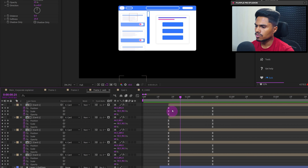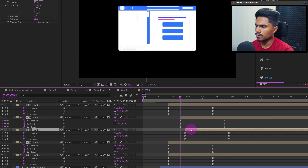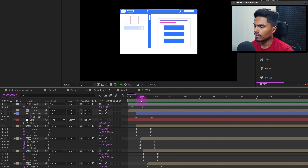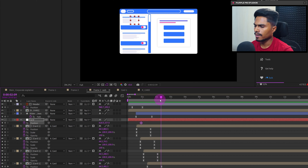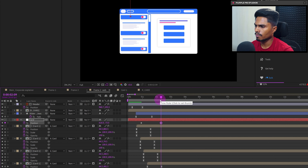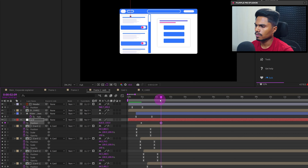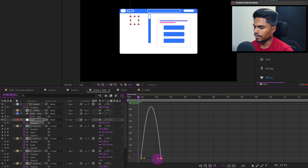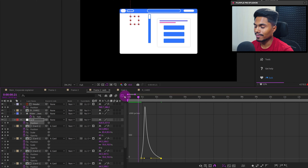Offset the cards from one another so that each one pops up after the other. When the cards start popping up, add a keyframe on the position property of the null and scroll it up. Easy ease the keyframe, then go to the motion graph editor and pull the bezier handle at the end.